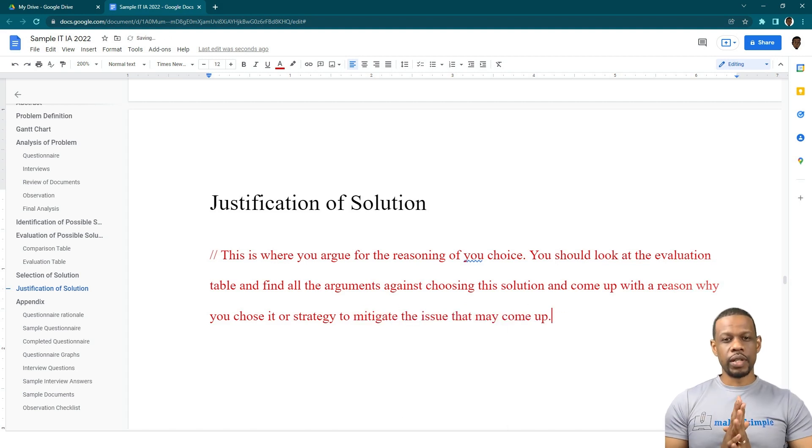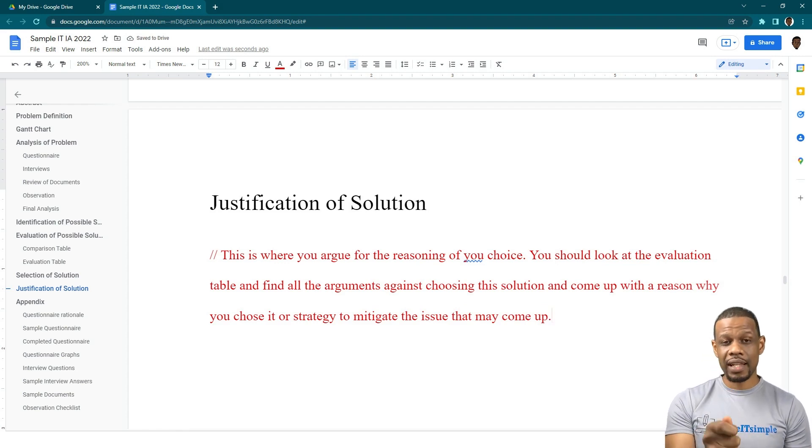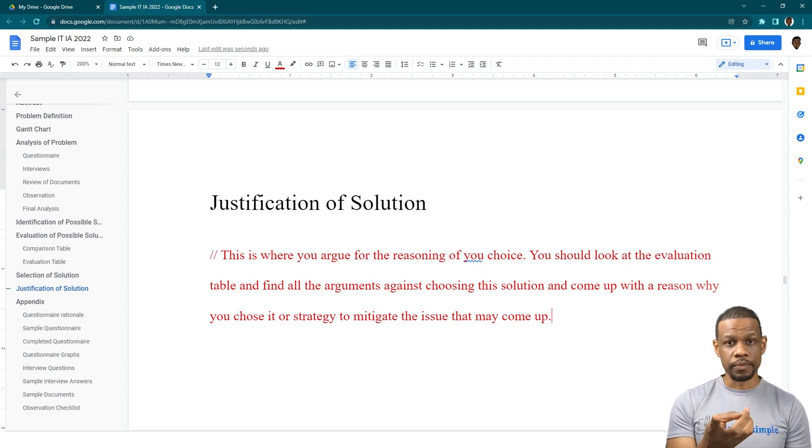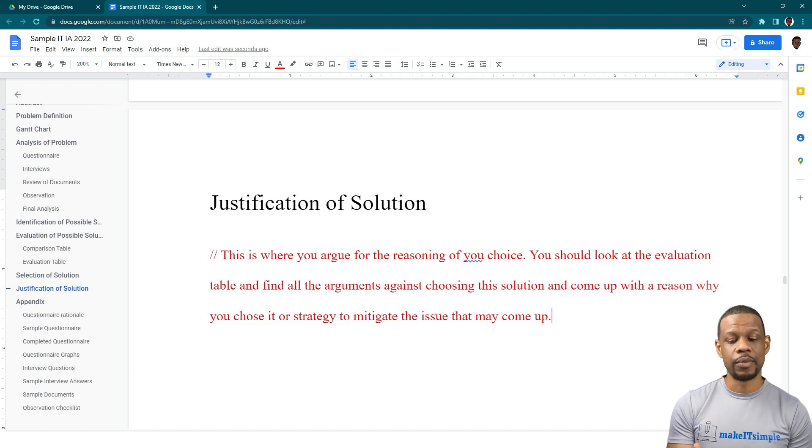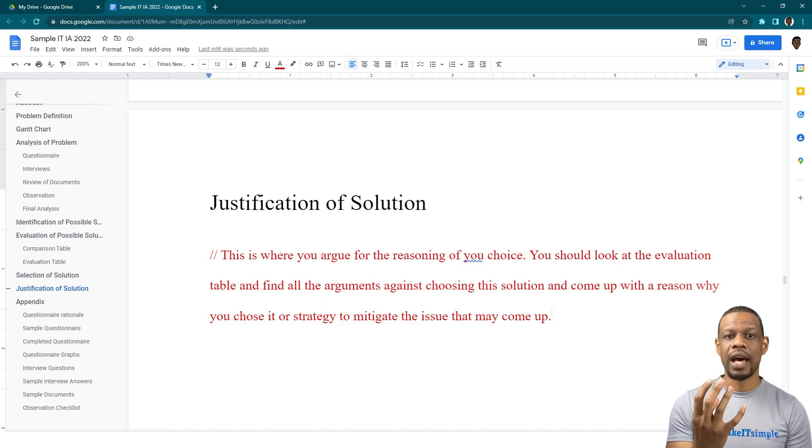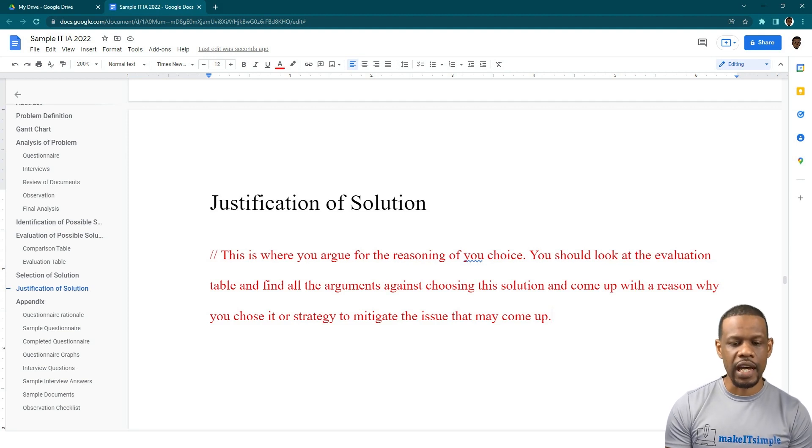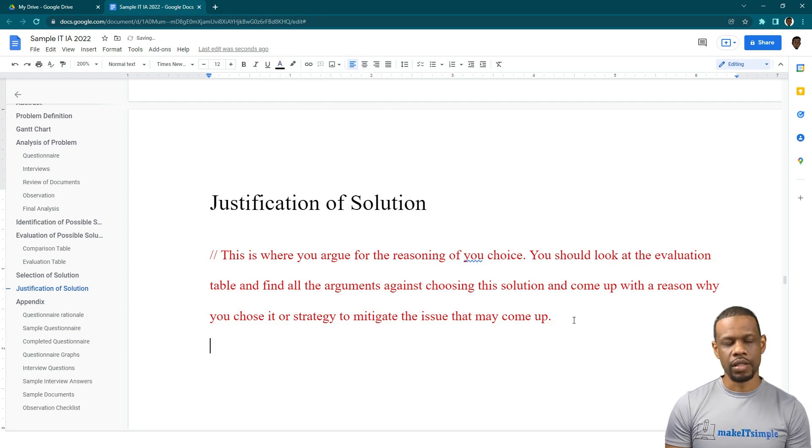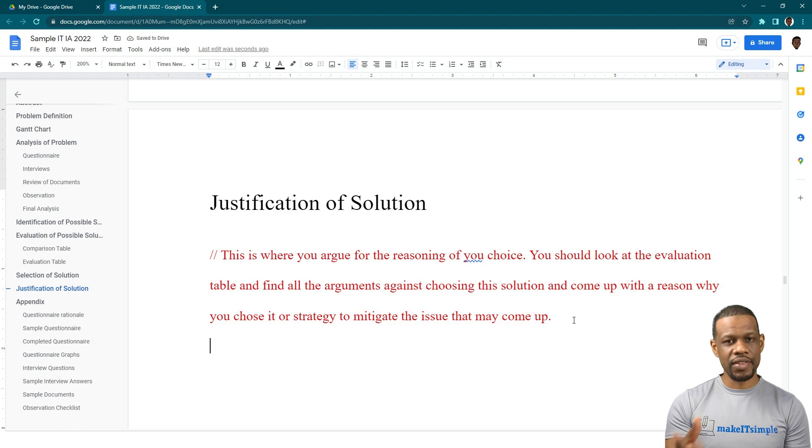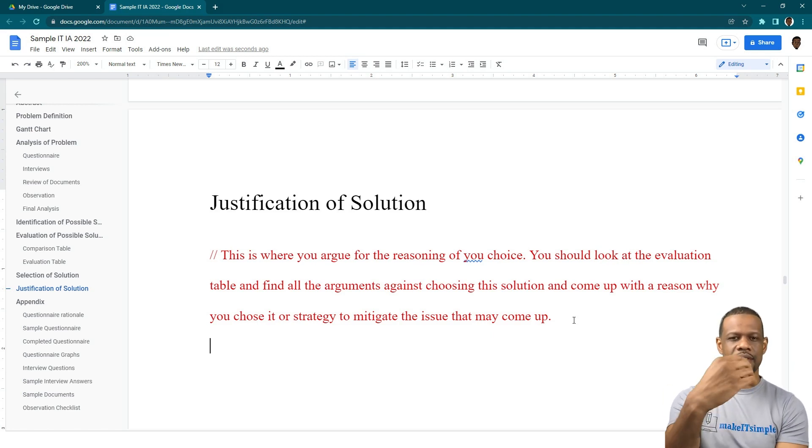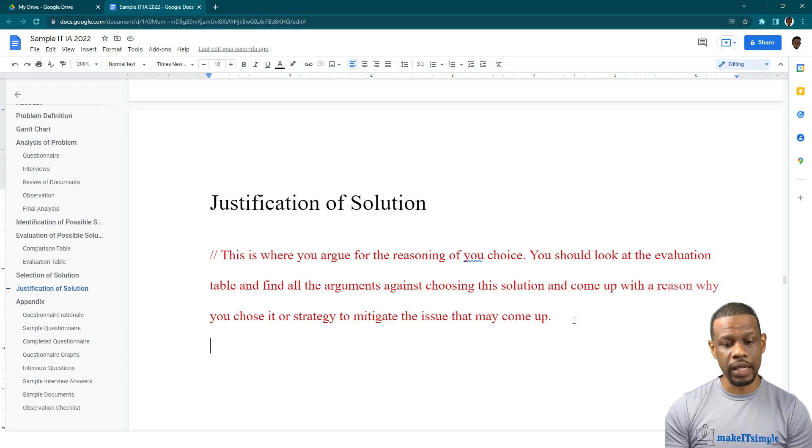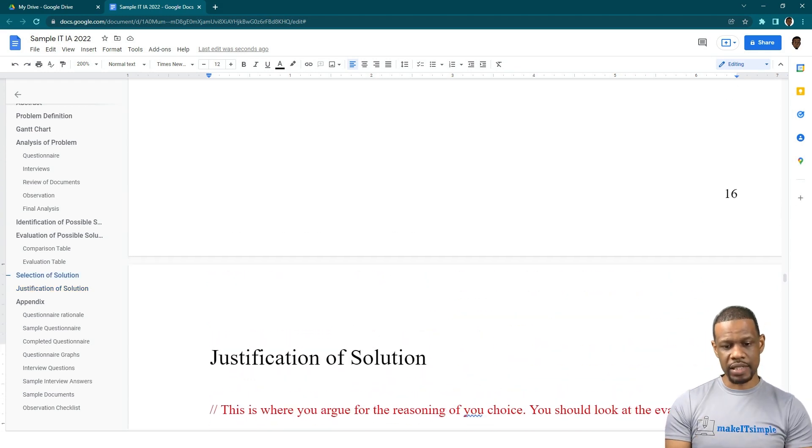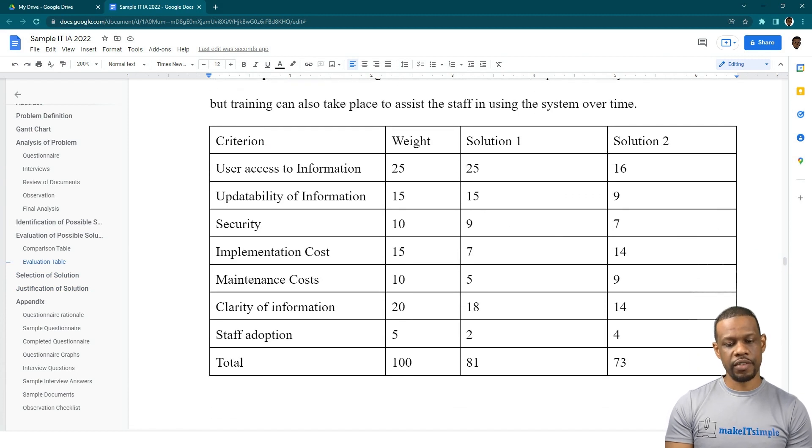In the justification of the solution, you are going to have to argue for the reasoning of your choice. You should look at the evaluation table and find all the arguments against choosing this solution and come up with a reason or strategy to mitigate the issue that may come up. What you're really trying to do is tell the person reading this: I know what I am doing because I have considered all of the possible issues that could take place. Think of it as when you're arguing with your parents about why you should go out, coming up with your battle plan.